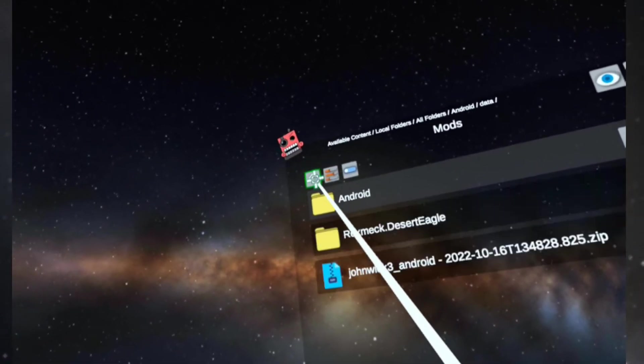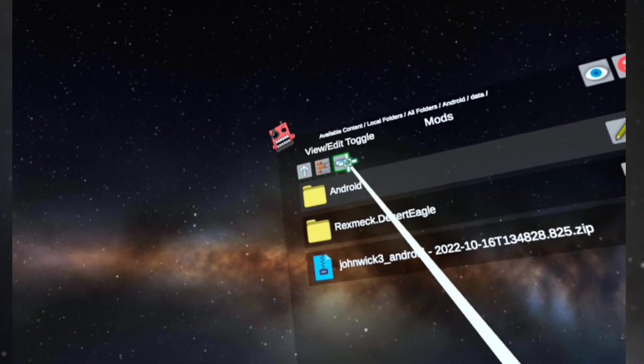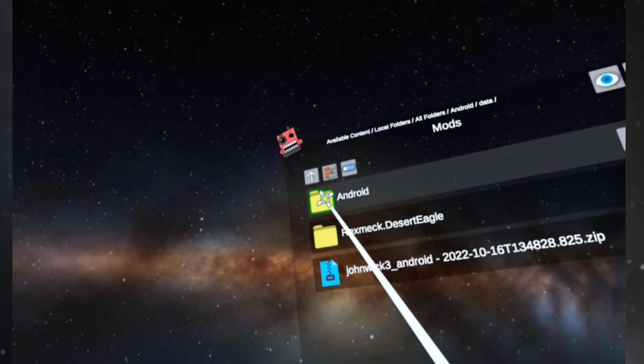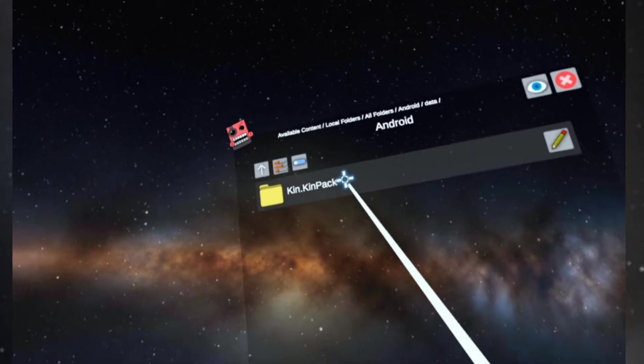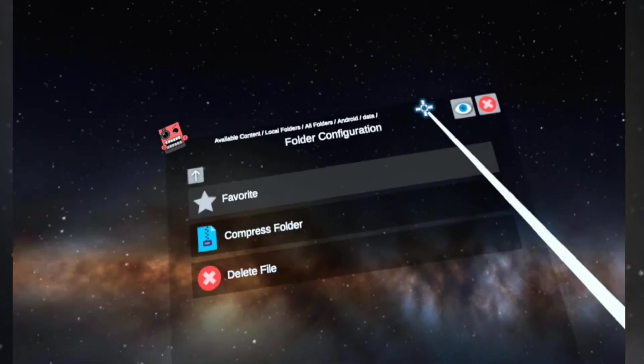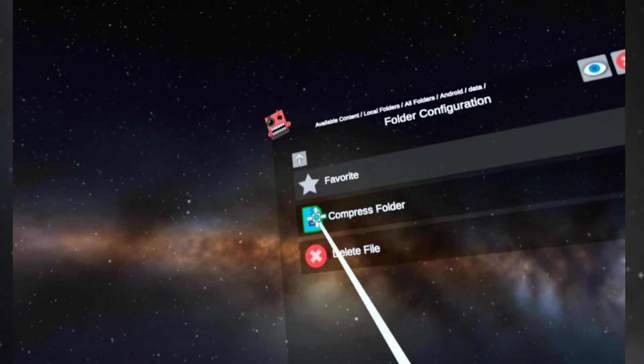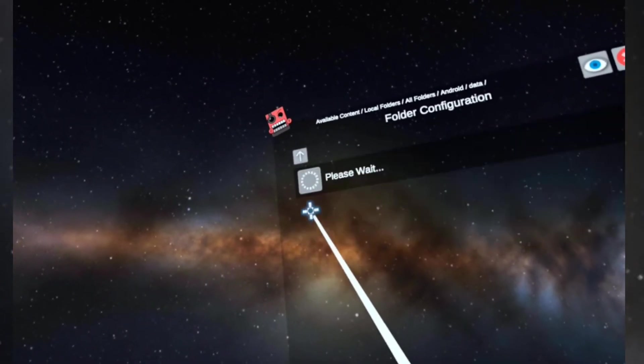Here's how we're going to do it. I click on the little pencil, then I'm going to say compress folder.